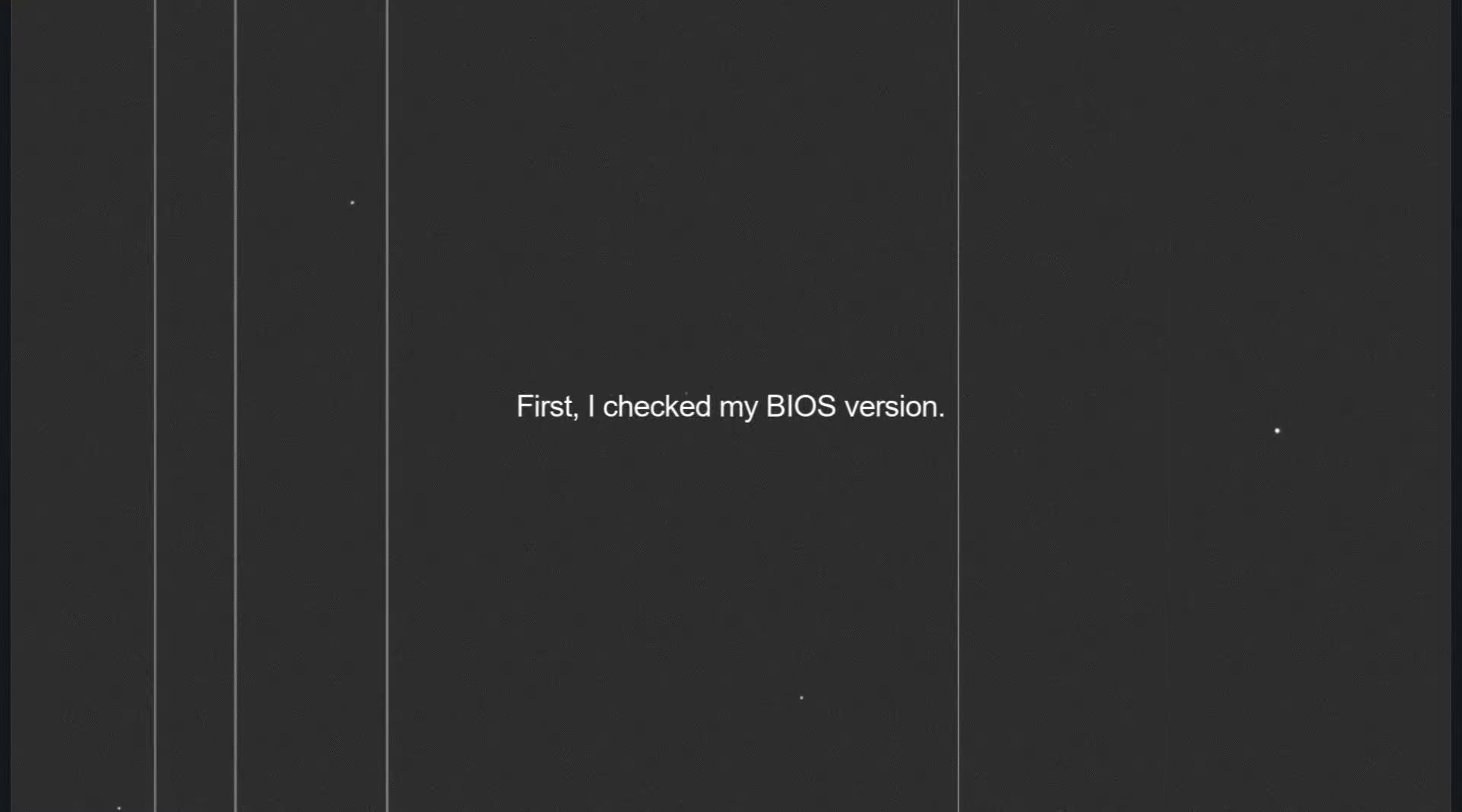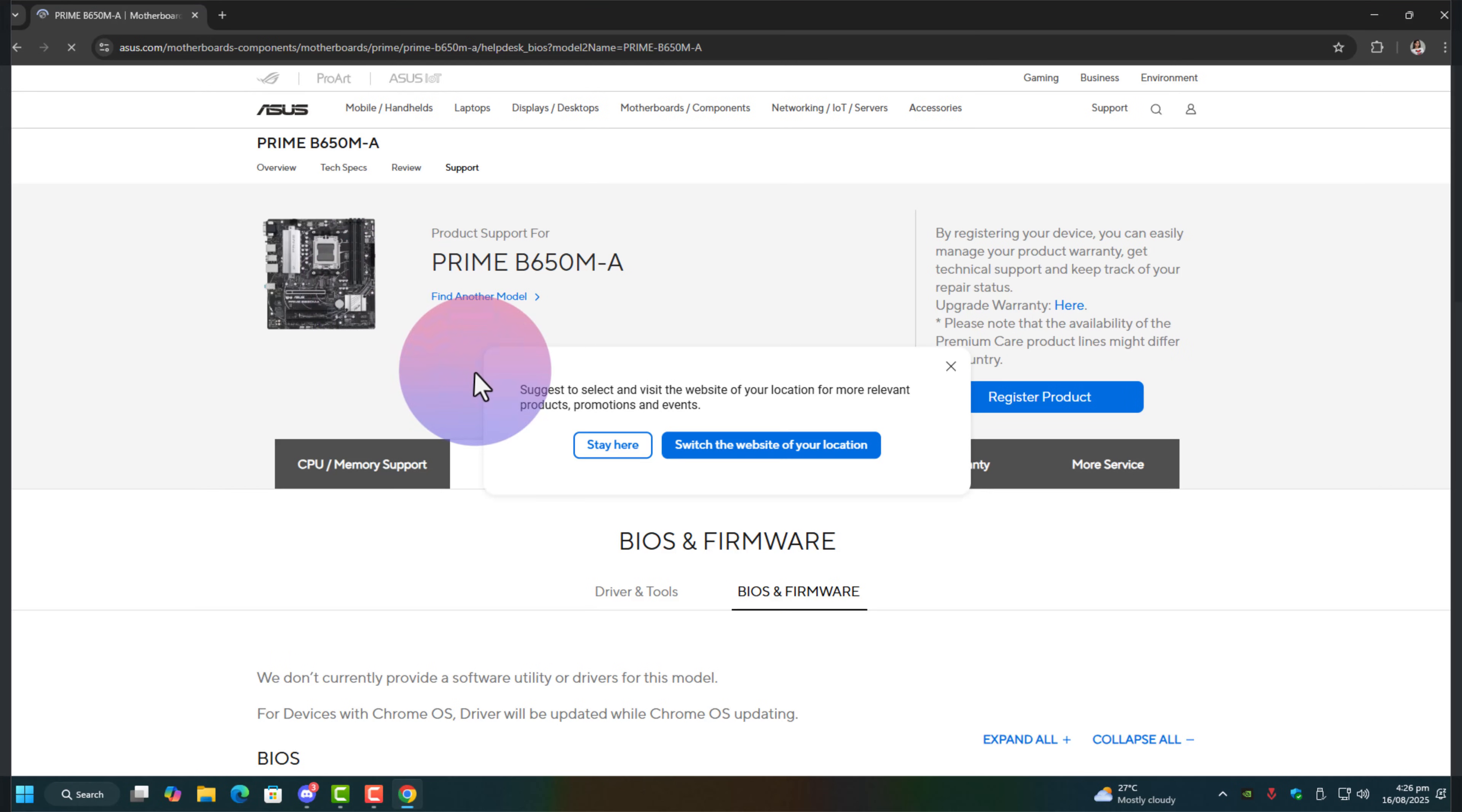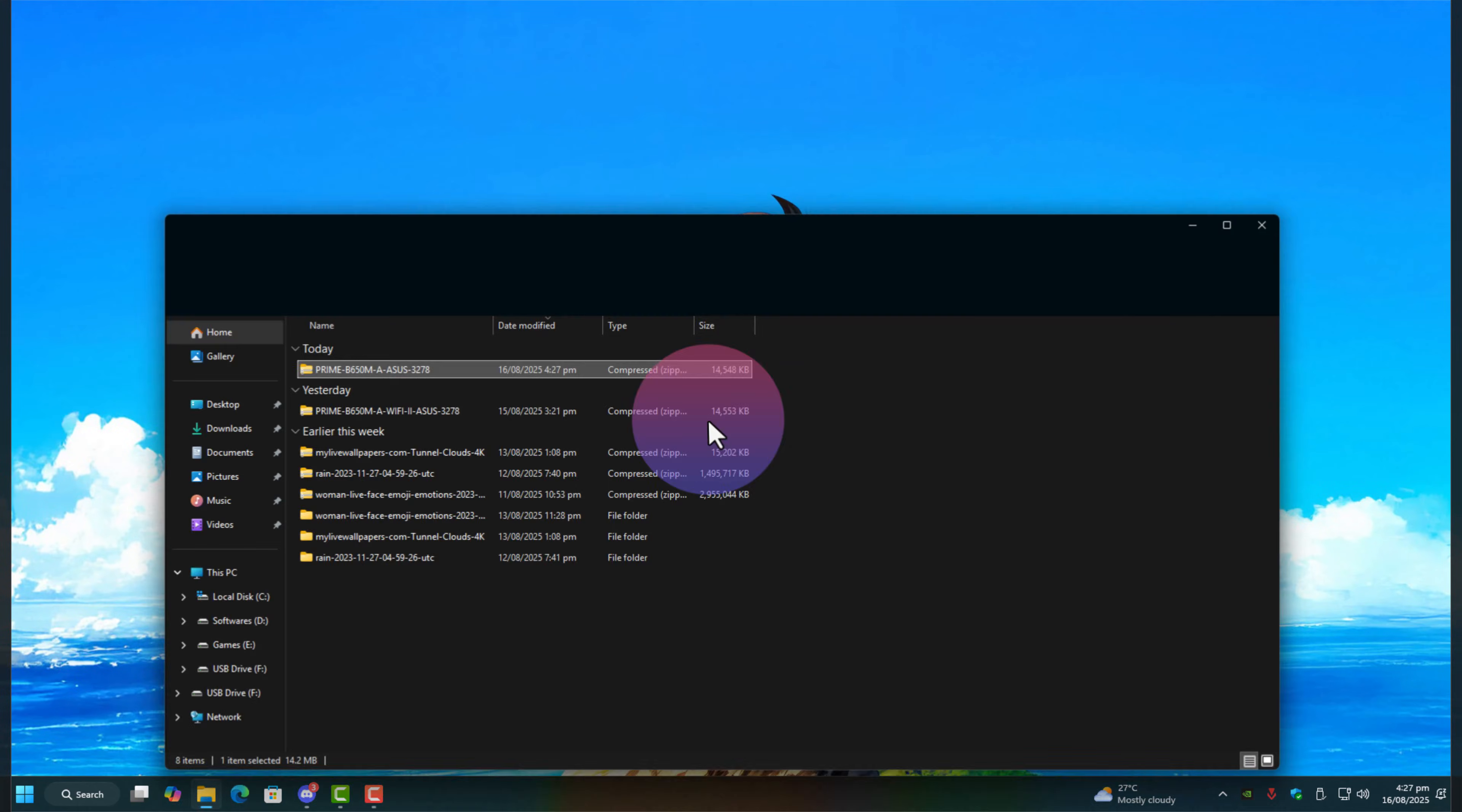Here's how I fixed it step by step. First, I checked my BIOS version. Just press the Windows key, type System Information, and note down your BIOS build. Then head to your motherboard support page. In my case, it was ASUS Prime B650M-A WiFi 2, and see if a newer BIOS is available. Mine was outdated, so I downloaded the update, flashed it, and rebooted.